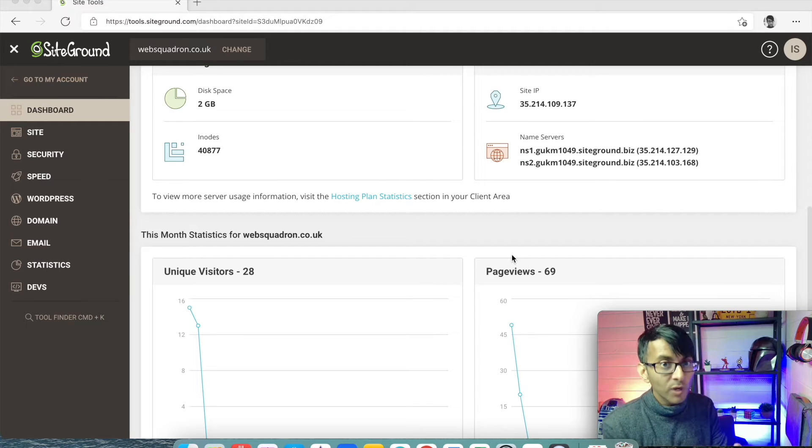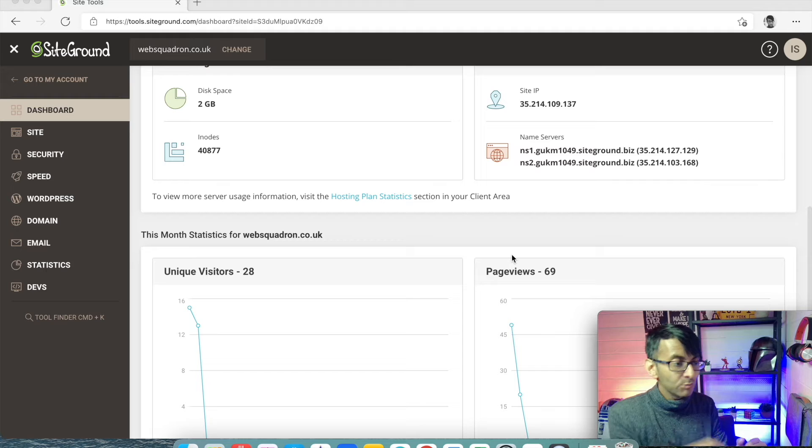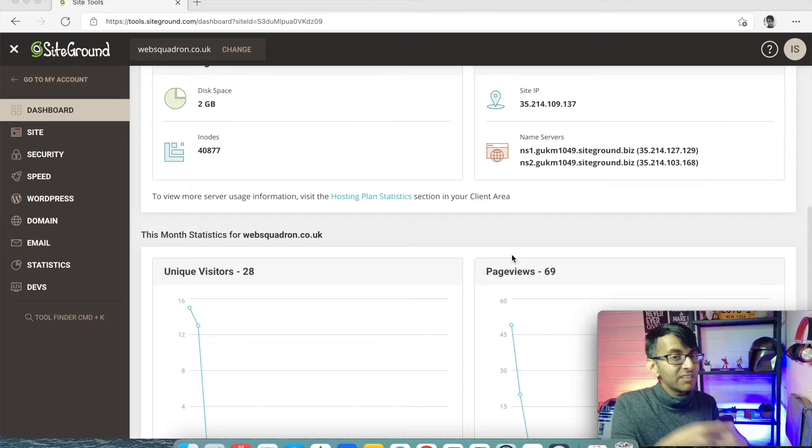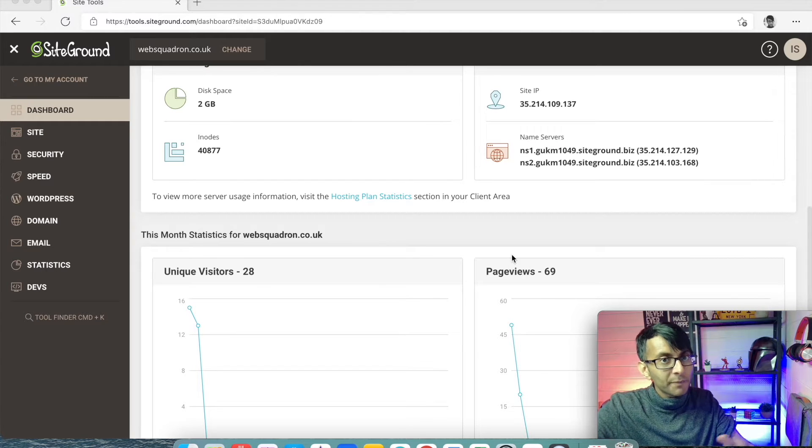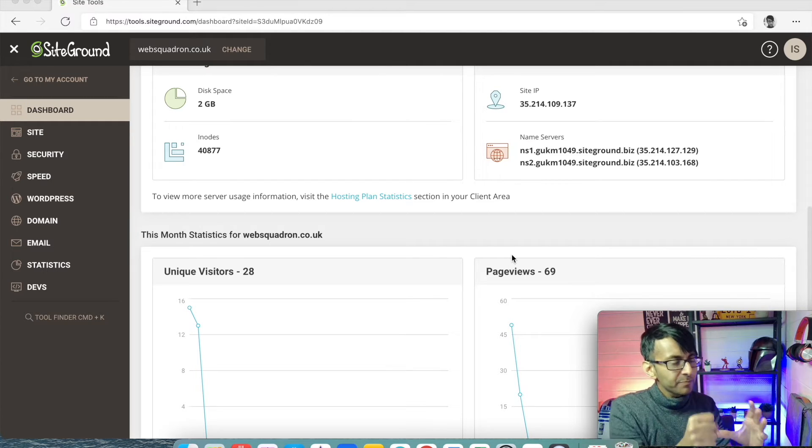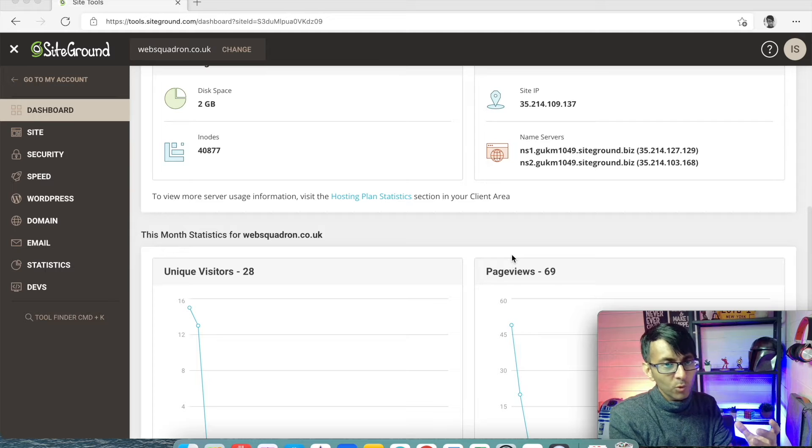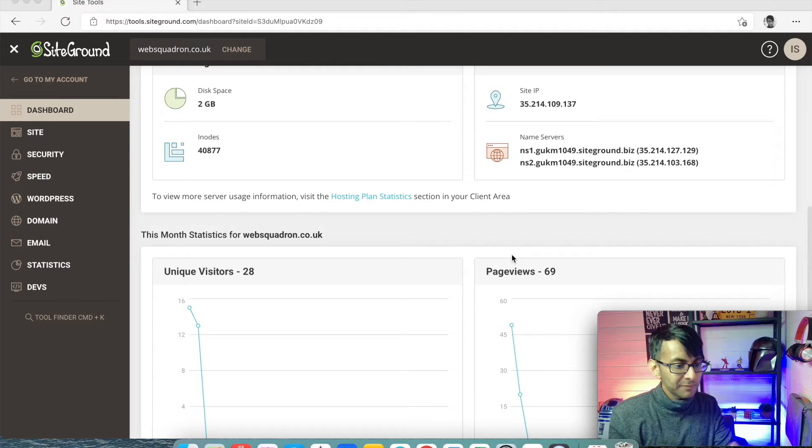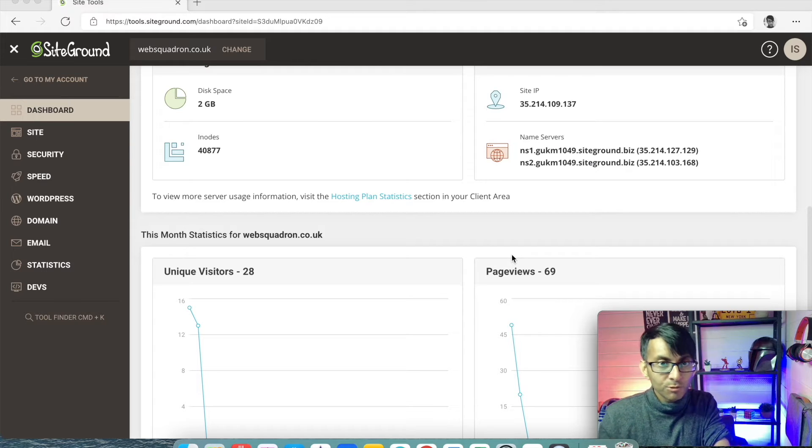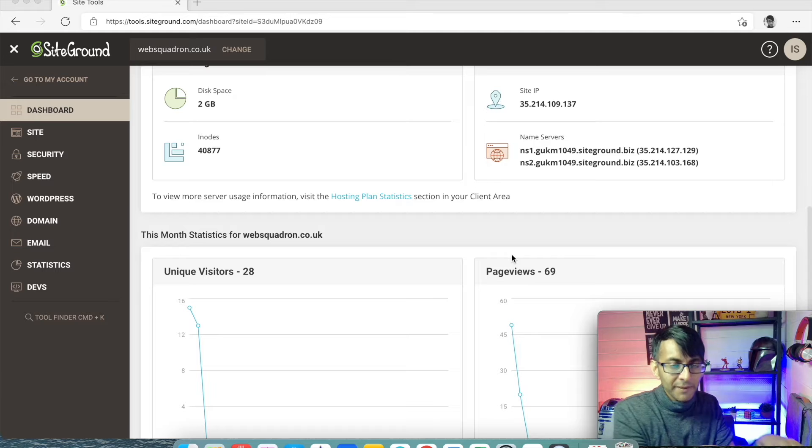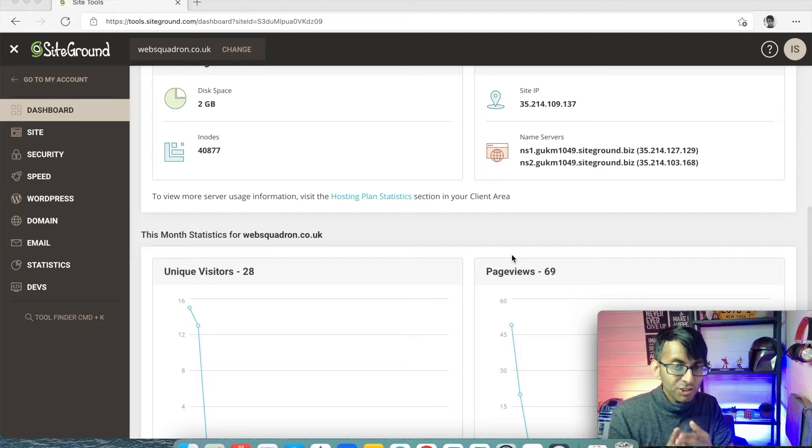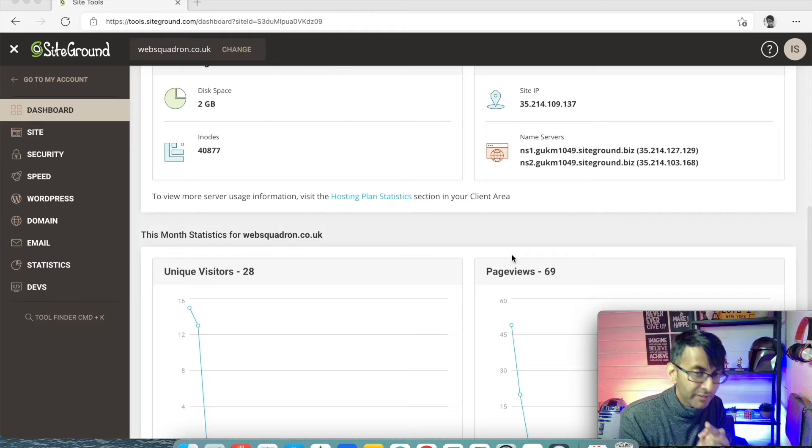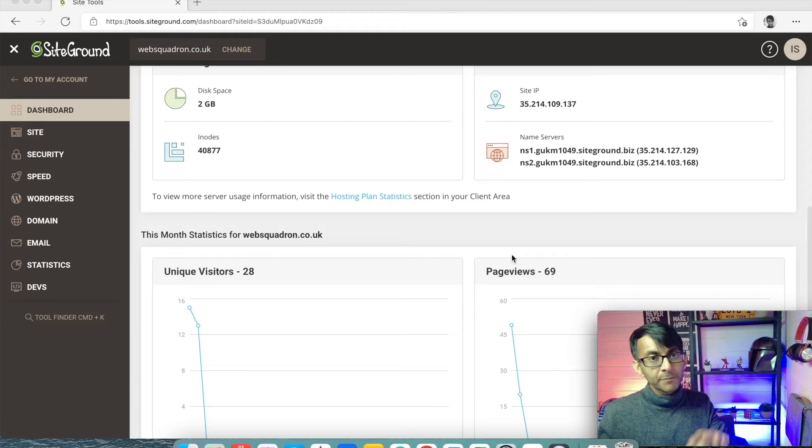I always say just do WordPress for now. Don't install WooCommerce. Even if you're a shop, do that later on. So just install WordPress and that's where you set up your admin user email, your username and your password. Make sure you keep note of your username and password for WordPress. Very important.